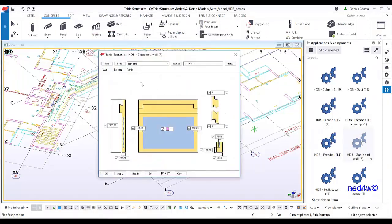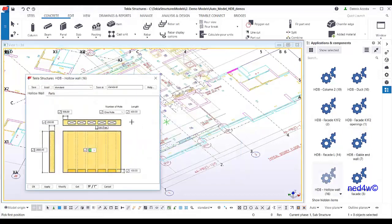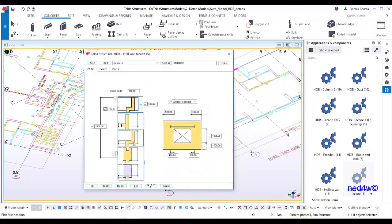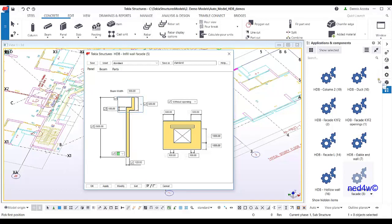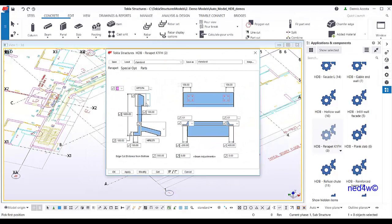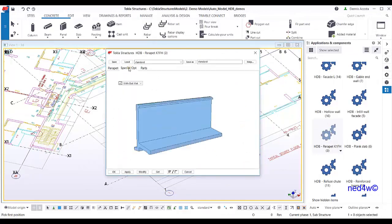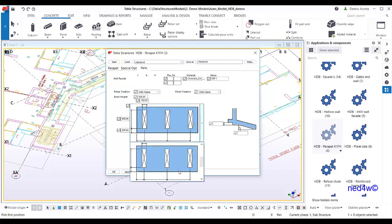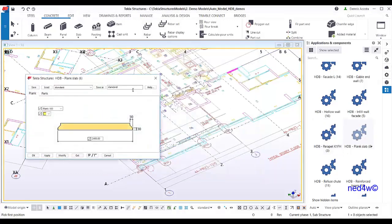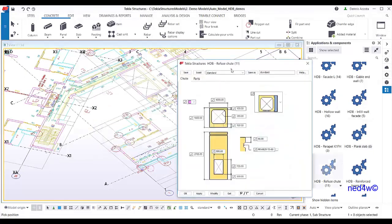Other components include gable and wall with insulation, hollow wall, and infill wall where you can change the beam. There is also the HDB parapet where you can change the height, the canopy, and a special volumetric wall option — you can select without wall or as a volumetric wall with opening on the parapet, plus planks, LPS, and refuse chute.